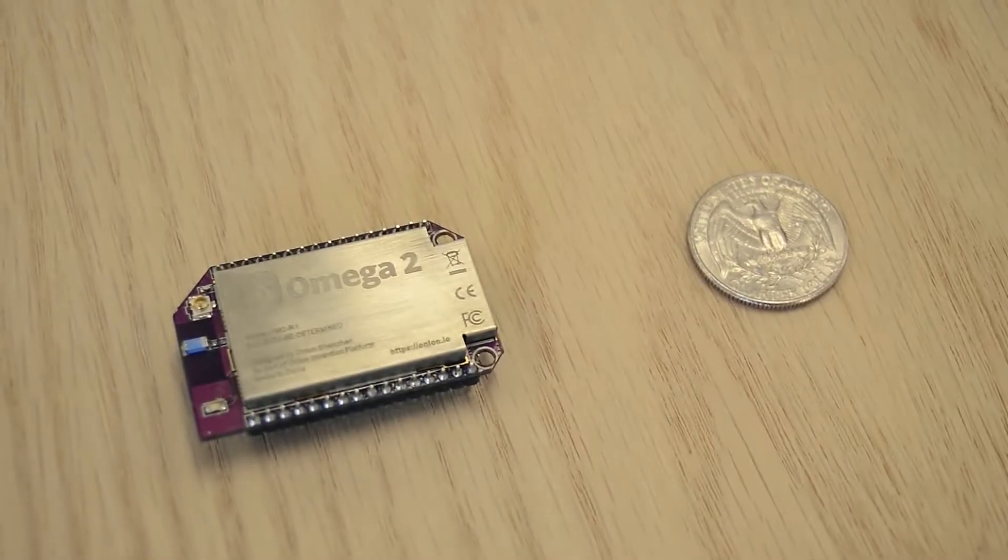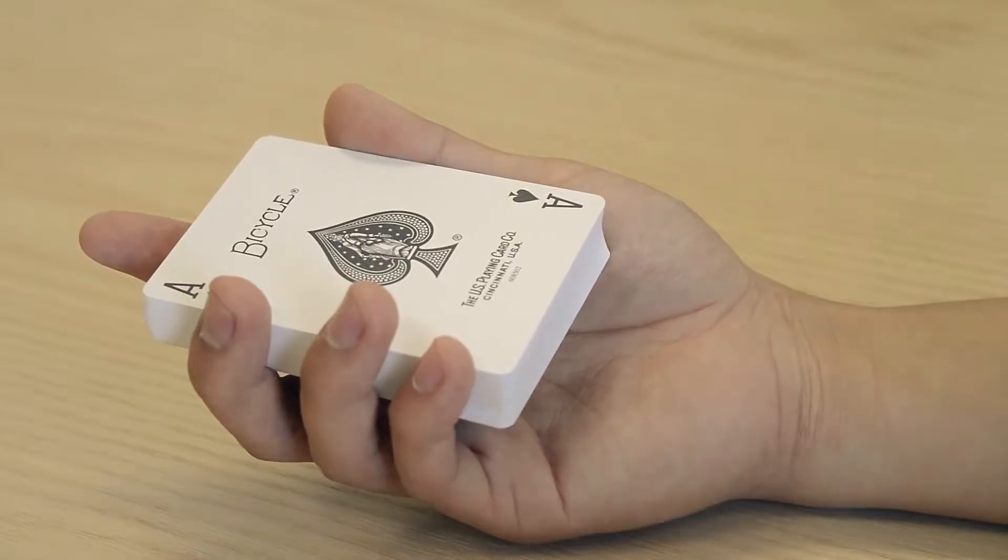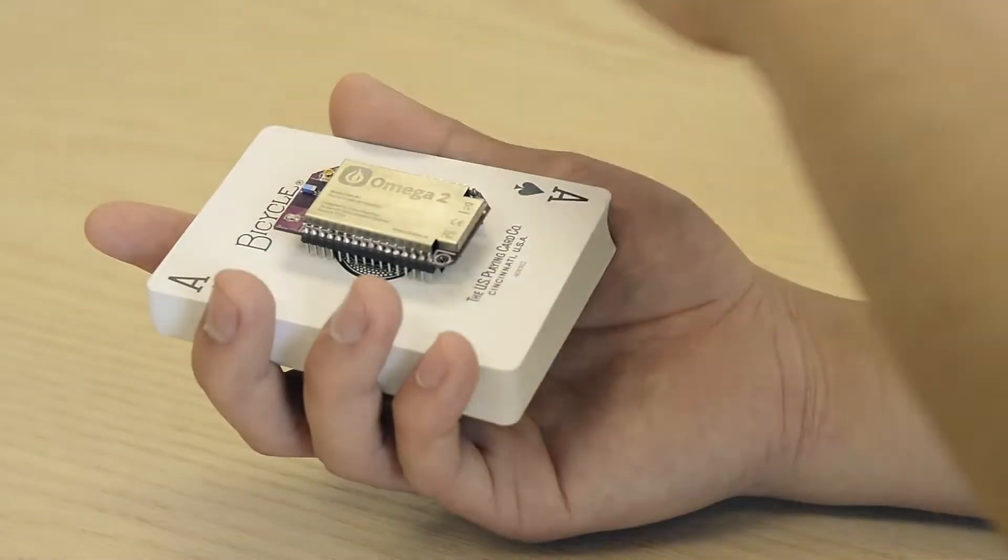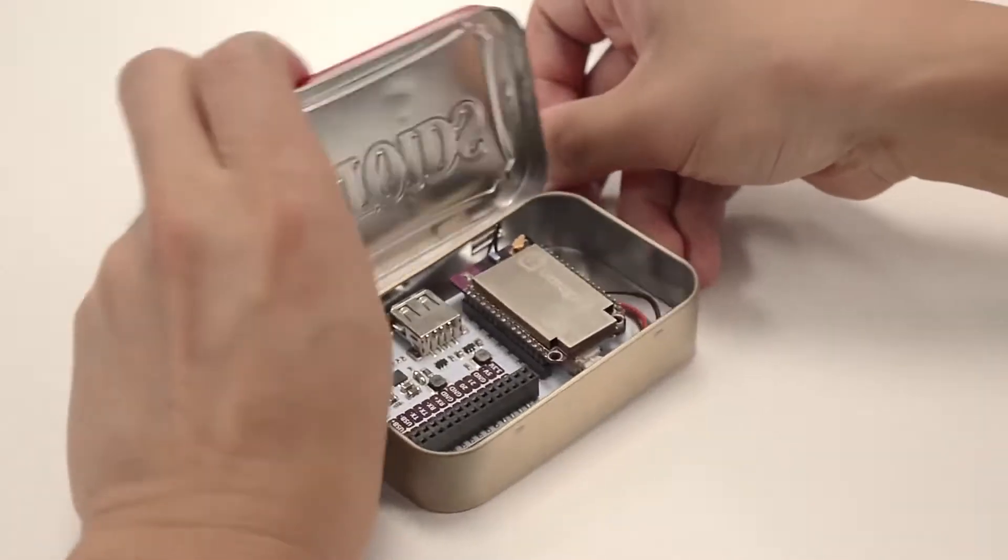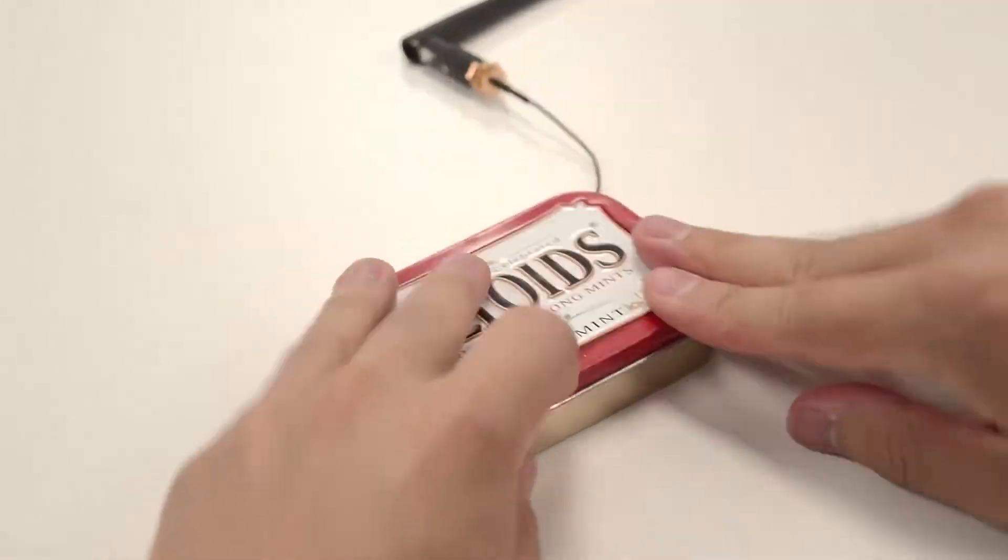The Omega-2 is tiny. At less than a quarter of the size of your credit card, it can easily fit into any project.